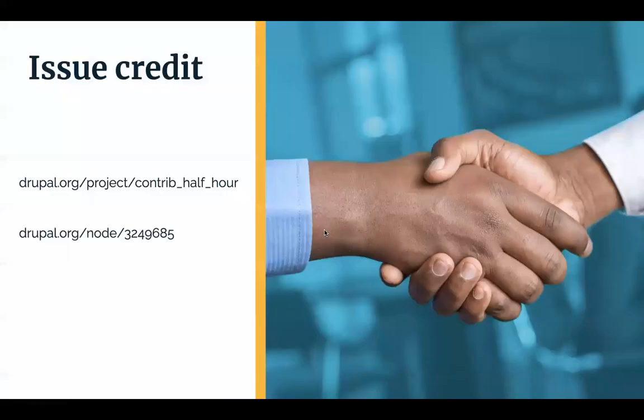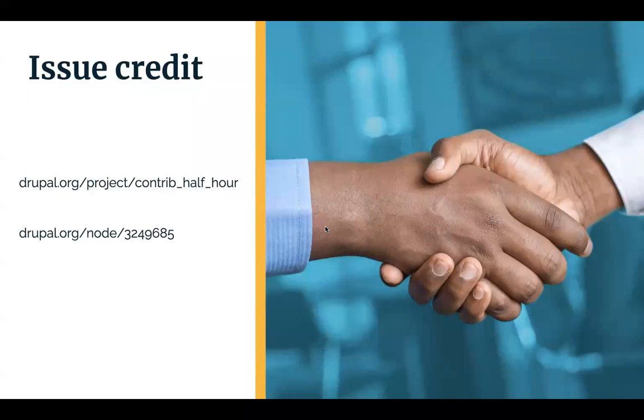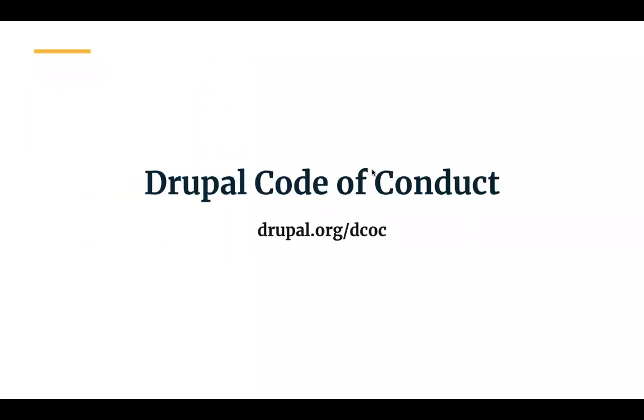These meetings are set up as a community project. Go to drupal.org/project/contrib_half_hour to see the upcoming schedule. That's repeated here in a second. And if you leave a comment in today's issue, you get issue credit just for hanging out. Lastly, we adhere to the Drupal code of conduct. Go to drupal.org/dcoc if you have not read it recently.